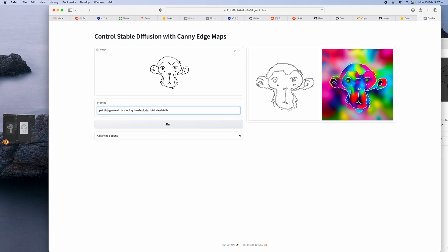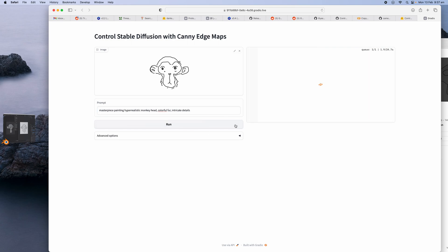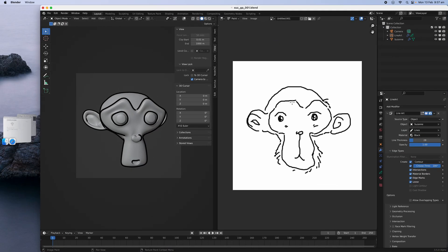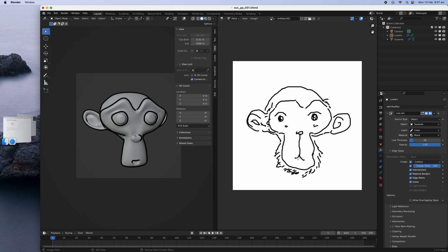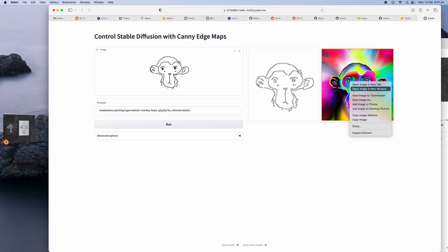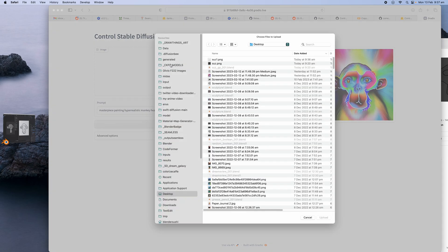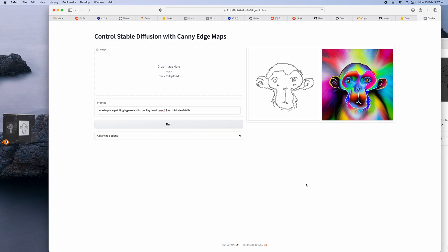Anyway, so maybe we should do like a painting. Masterpiece painting, hyper realistic monkey head, colorful fur, intricate details. Run this. Of course, line art is line art. You know, you can add details. You can add colors before you send it to AI. And then for it to reinterpret whatever your creation is gonna be. But I think it's a... Yeah, we get something. I kind of wish we have both.